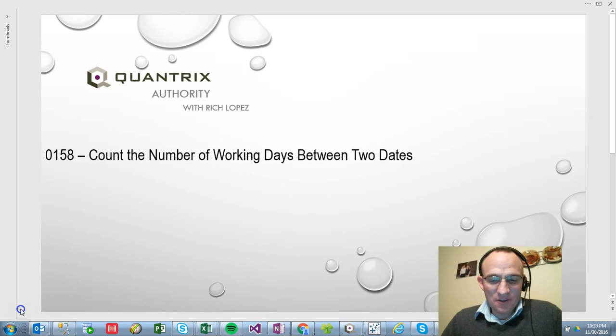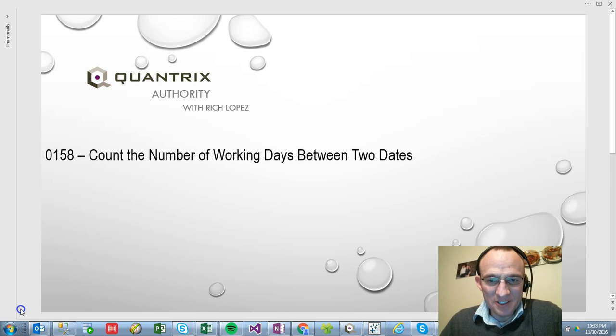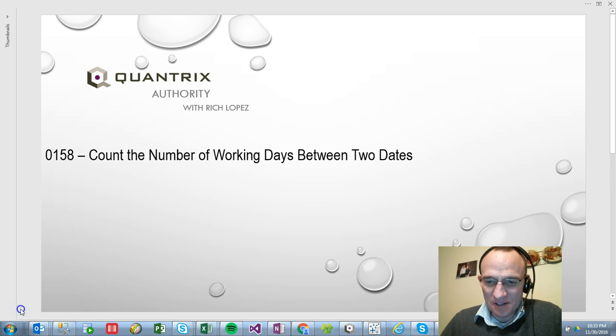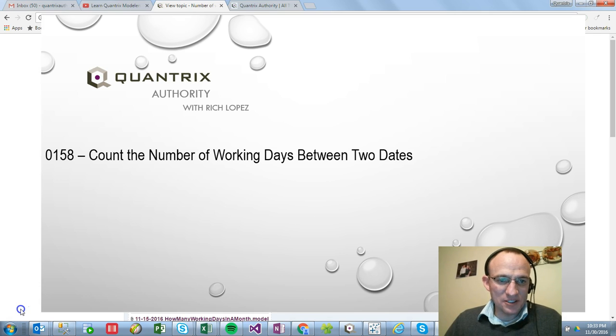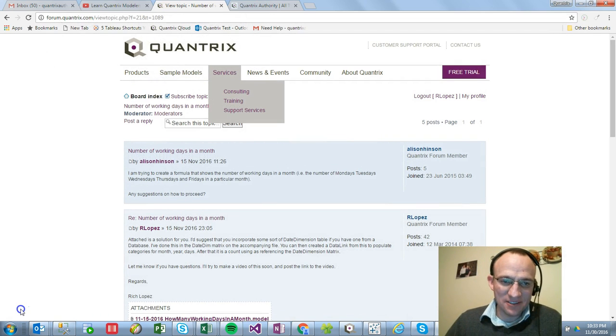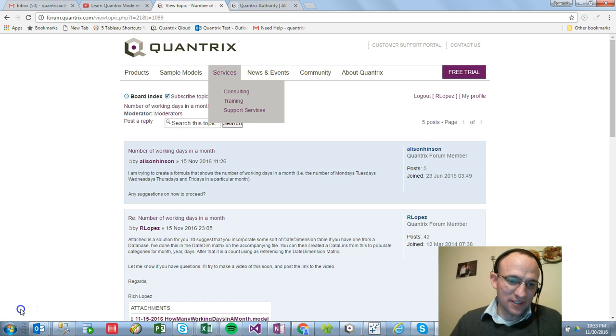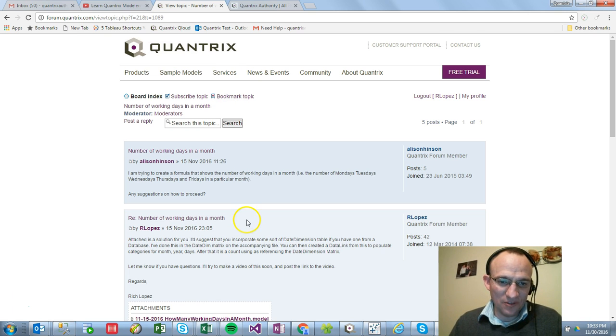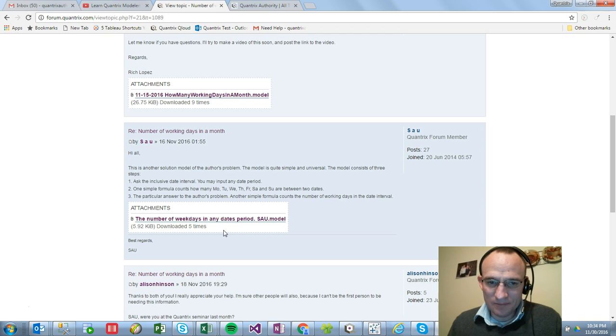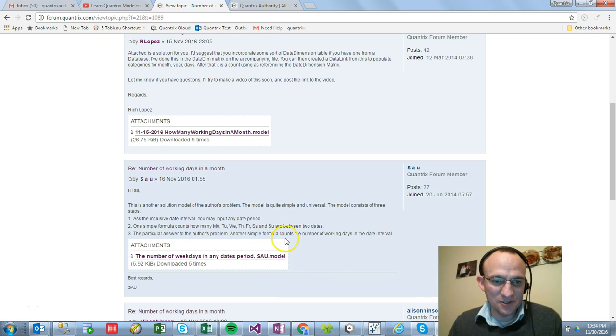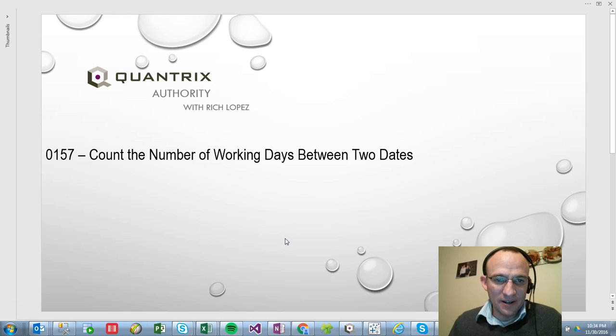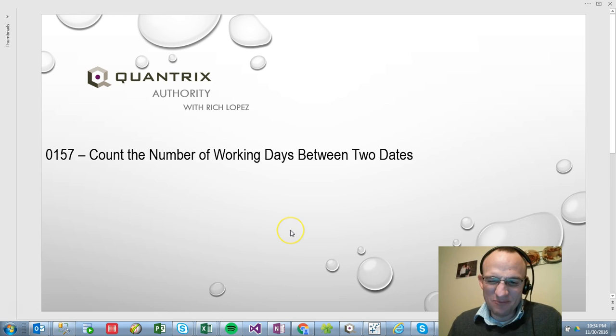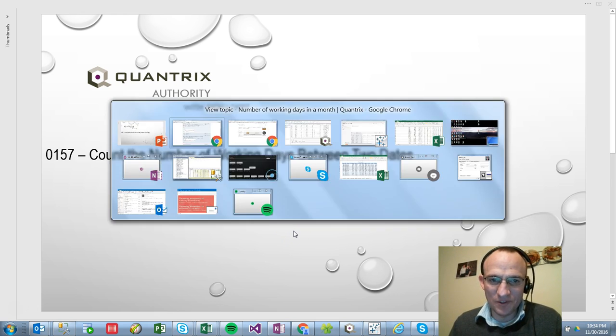Sincerely appreciate you joining me today for episode number 157, where I'm going to show you how to count the number of working days between two dates. It's kind of an extension of episode number 155 and 156. This is in response to a question posed by Allison at the Quantrix Forum. Sao Don also provided an answer here, and it's a pretty elegant solution. Kind of a crazy formula that Sao Don came up with there, but props to Sao Don. He truly is a Quantrix master. But I want to show you a different way on how to solve this problem, kind of building off of what we've done already in episode 155 and 156.